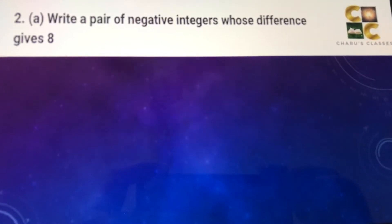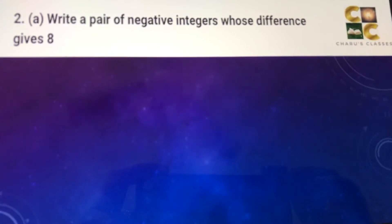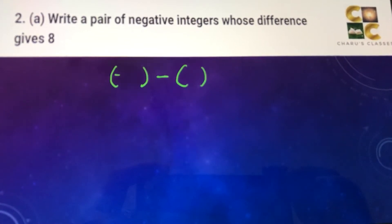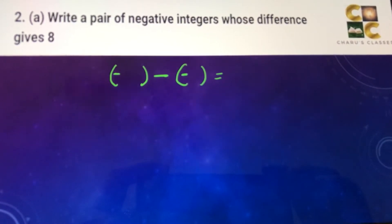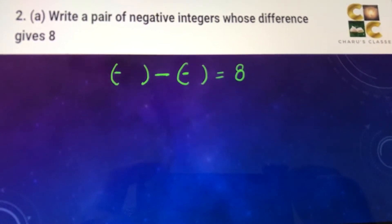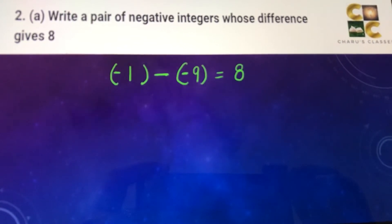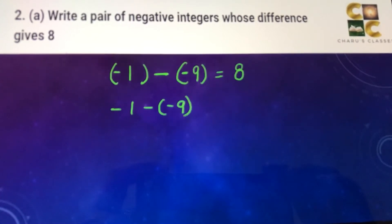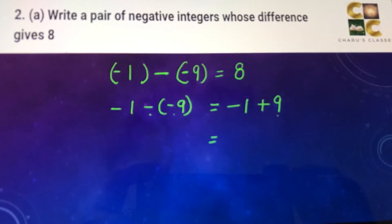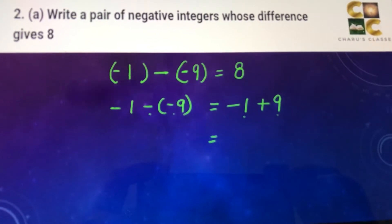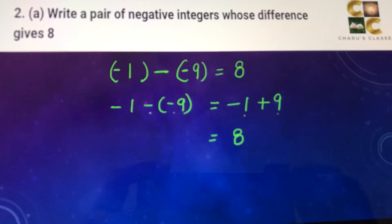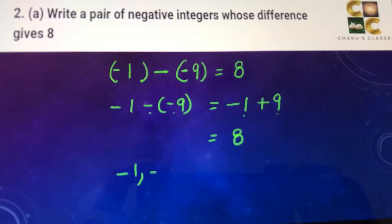Question two: write a pair of negative integers whose difference gives 8. We are looking for two negative integers whose difference gives 8. We can take minus 1 minus minus 9. The double negative becomes plus, so minus 1 plus 9. Since one number is positive and the other negative, we subtract and take the sign of the bigger number, giving us 8. The pair is minus 1 and minus 9.